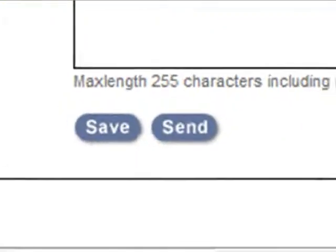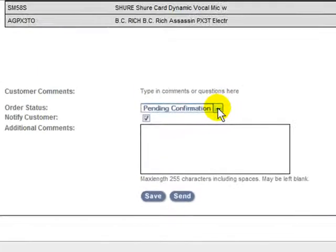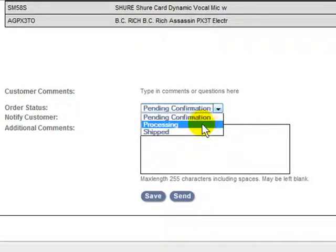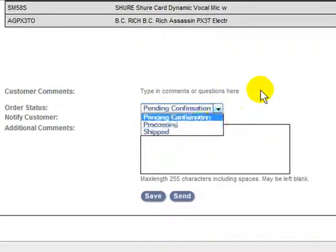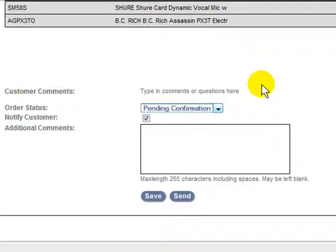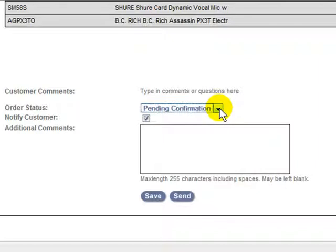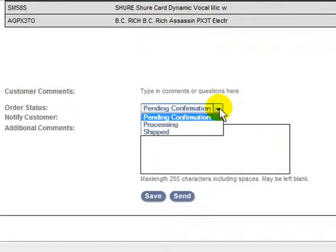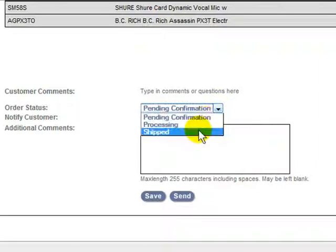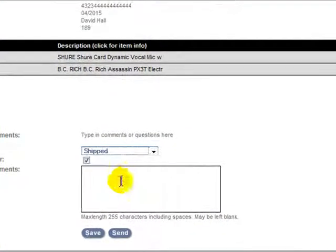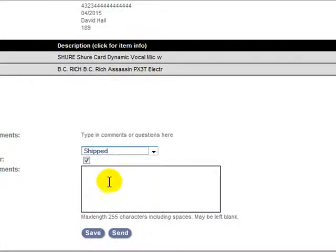You can then go through and send another confirmation to the customer as processing. The vendor, once they ship it, will provide you with tracking number information. You can then log in here, copy and paste the tracking numbers into this comments box, and then click a shipped status, and then hit save, which will send the customer the tracking information.